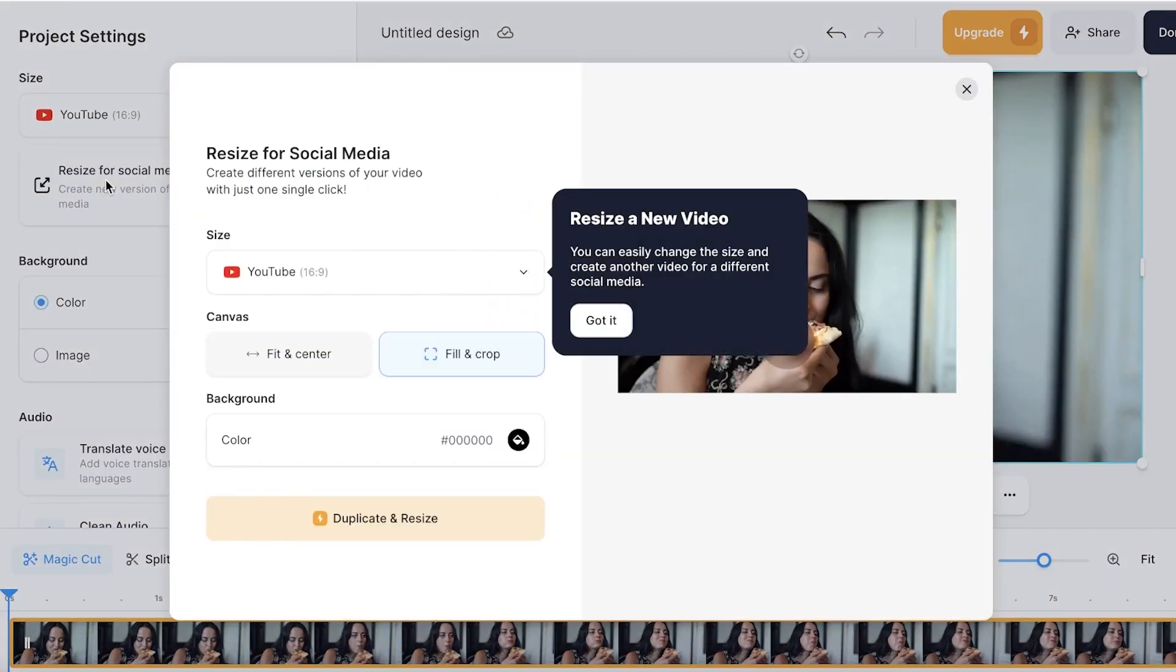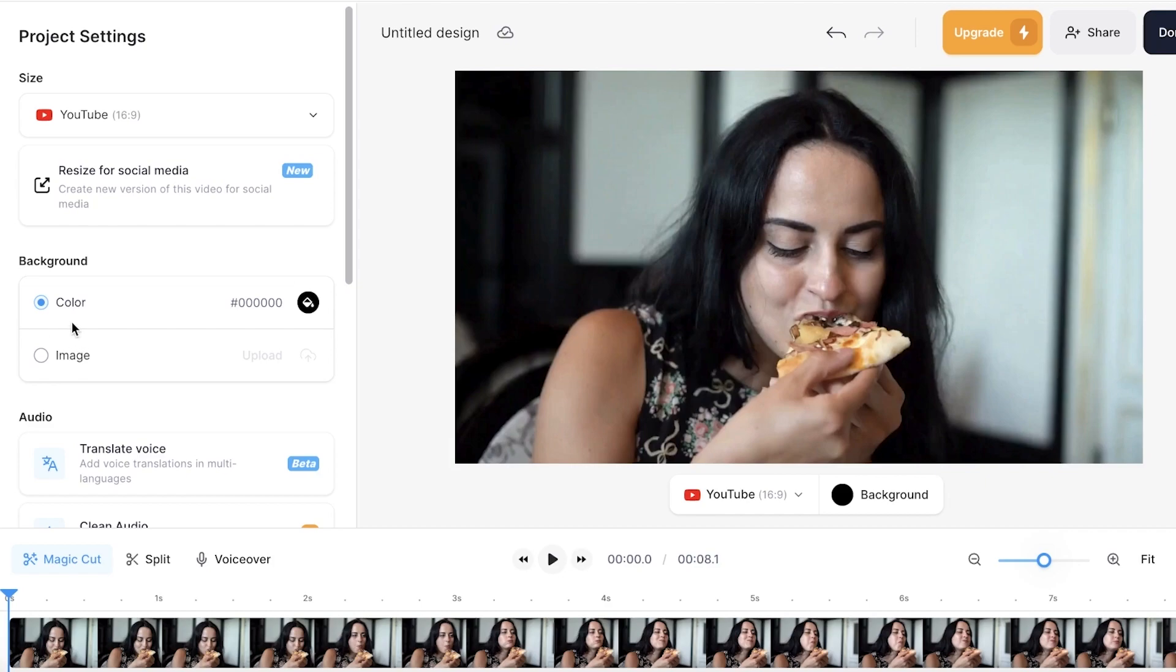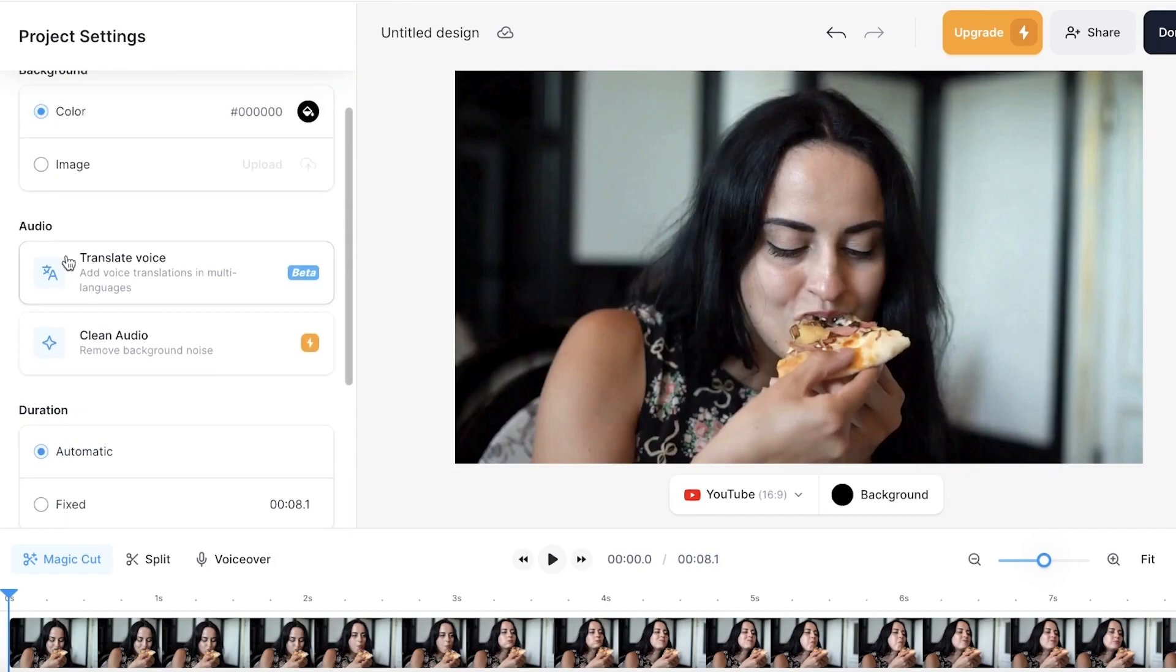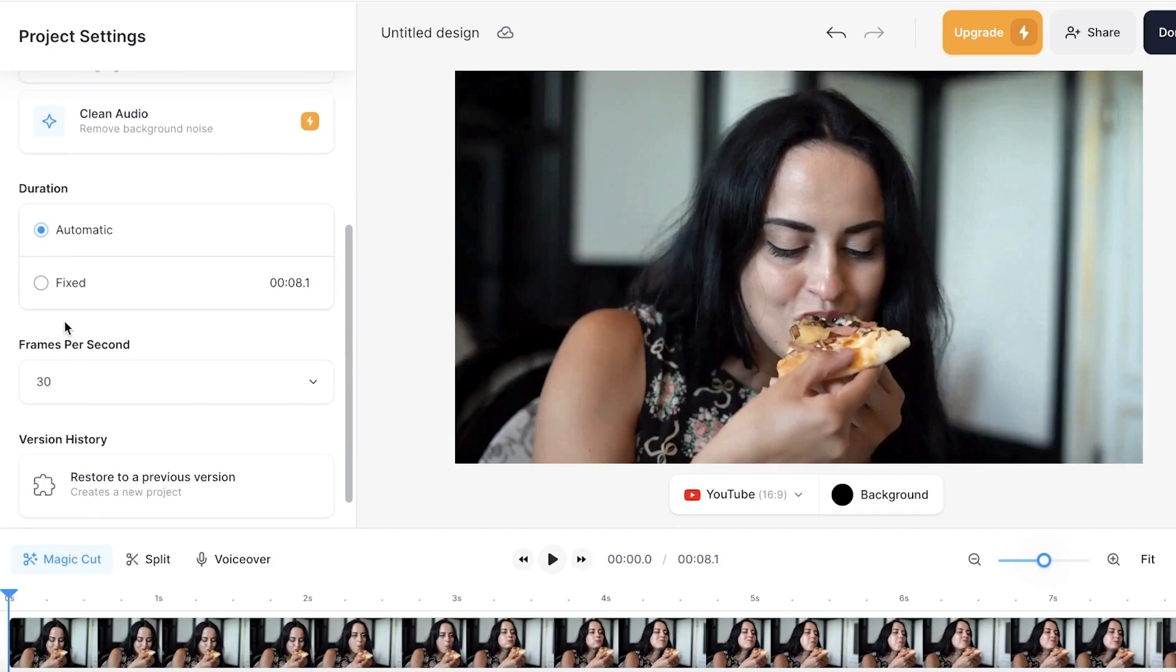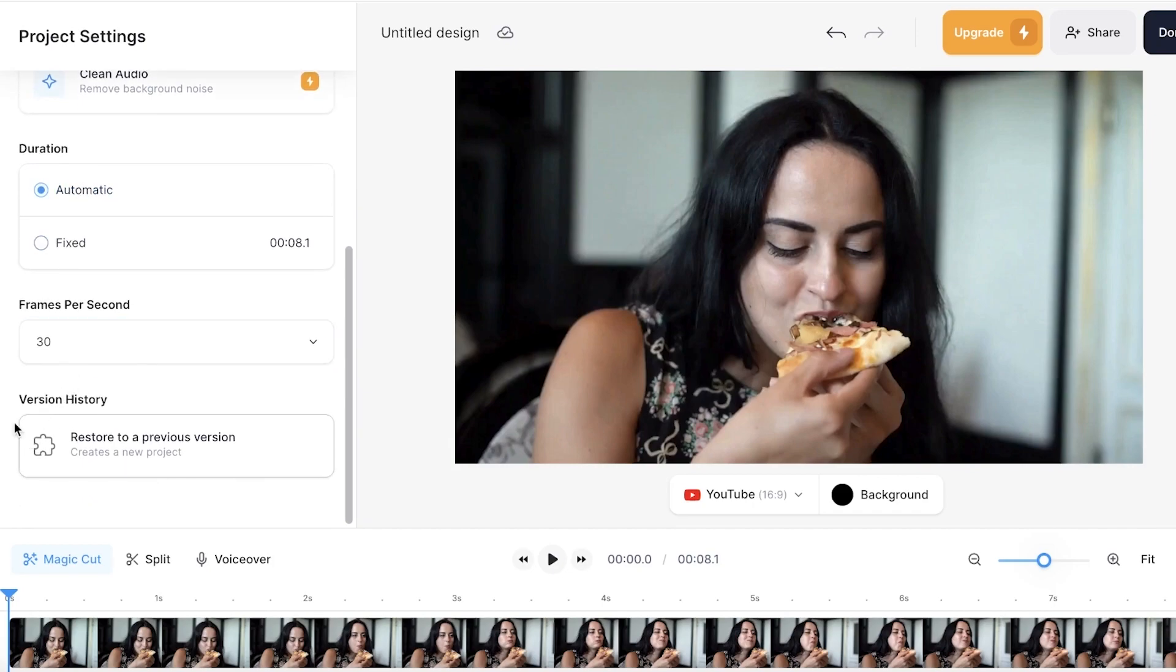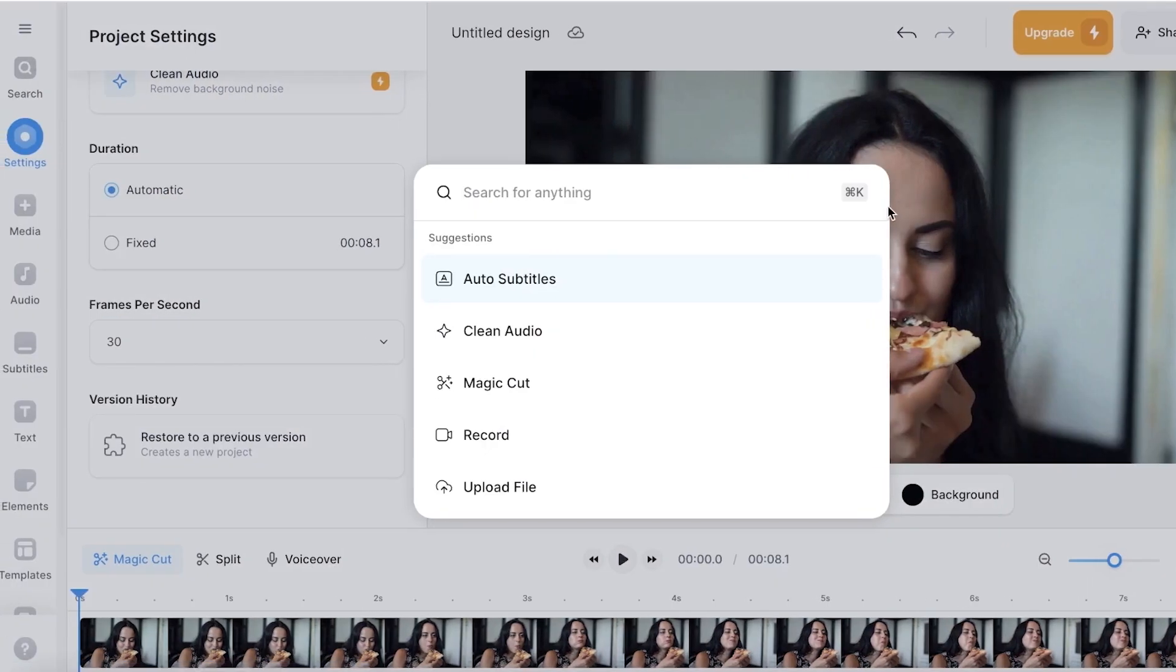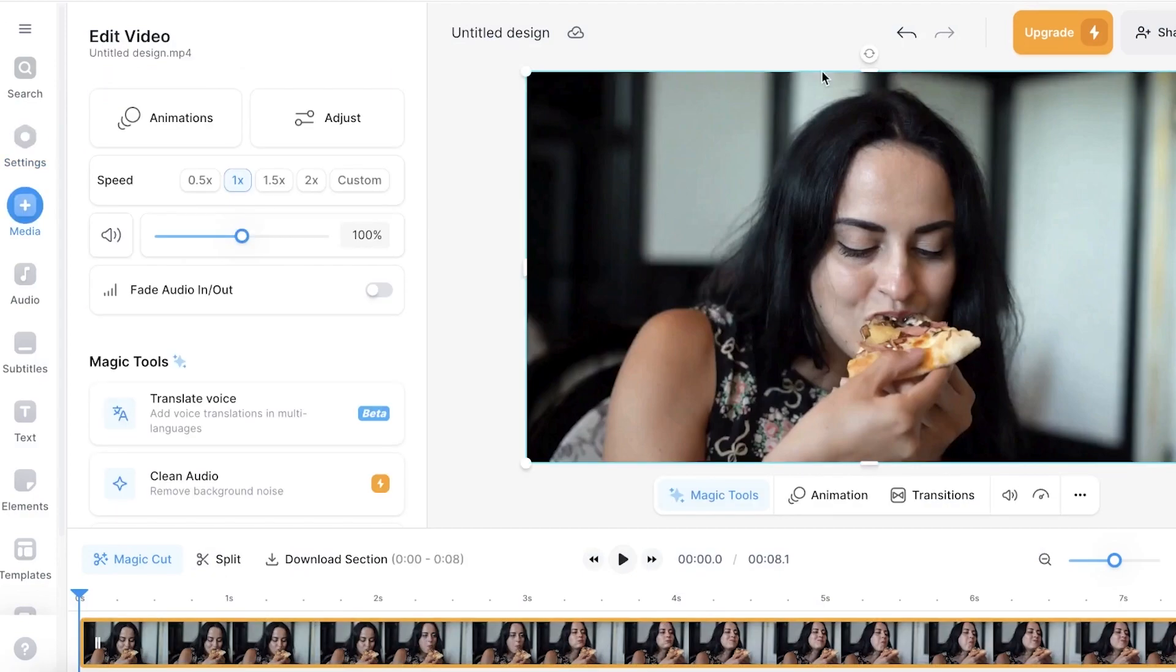You also have the option to resize for social media where you are going to be able to create different versions of your video while you have edited it, so an edited version which has a shorter version for your video. Now behind that we have the color options for our background as well as audio and duration. Now after that we have the frames per second and these are just the basic settings.